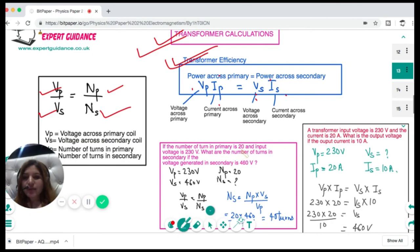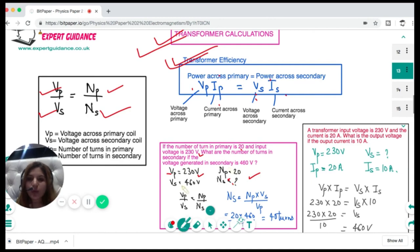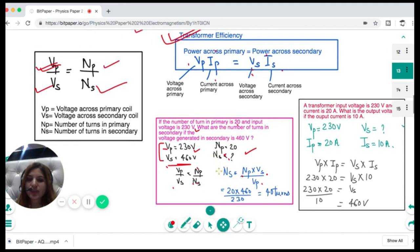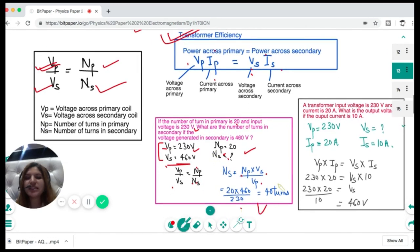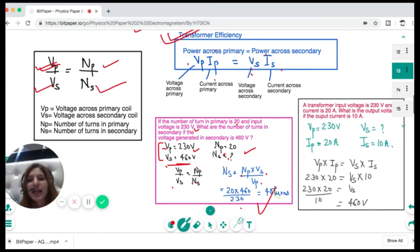Let's see the math. If the number of turns in primary Np is 20, input voltage Vp is 230 V, and voltage in secondary Vs is 460 V, find the number of turns in secondary Ns. Using Vp/Vs = Np/Ns: Ns = Np × Vs / Vp = 20 × 460 / 230 = 40 turns in the secondary coil.